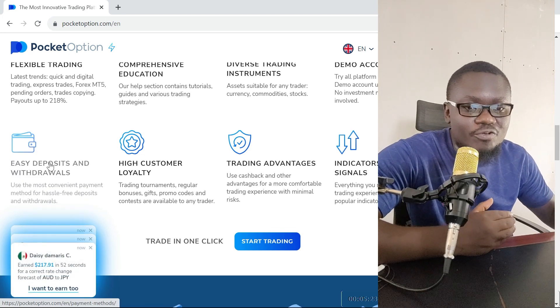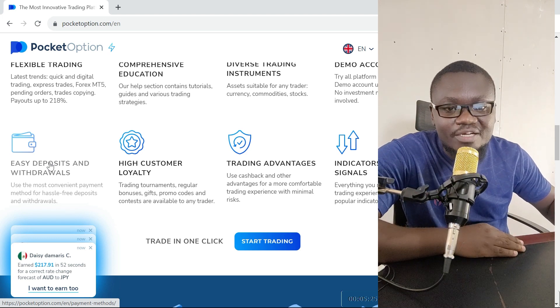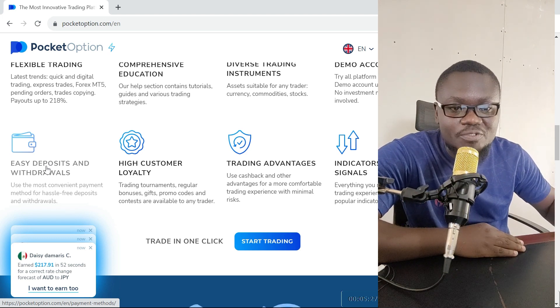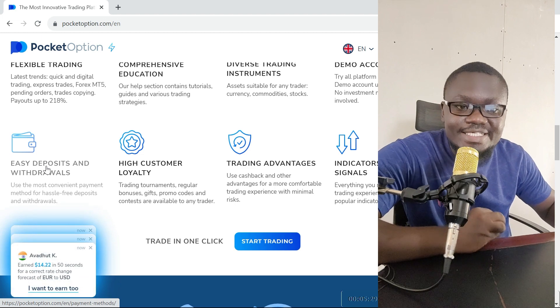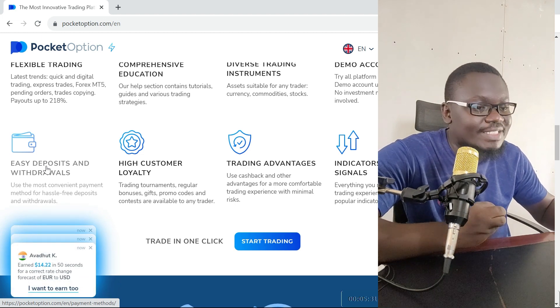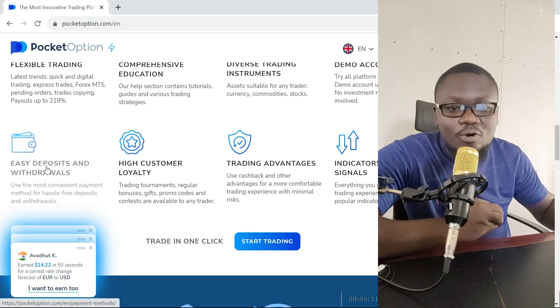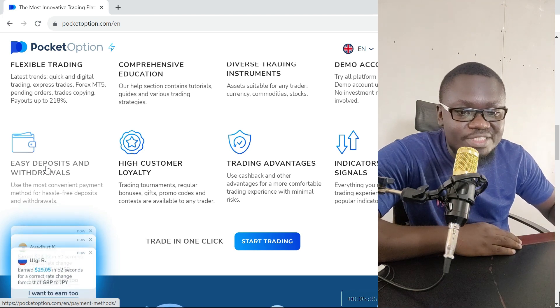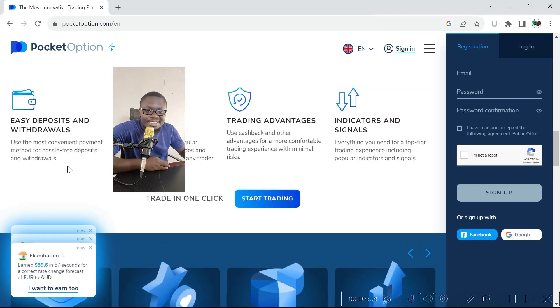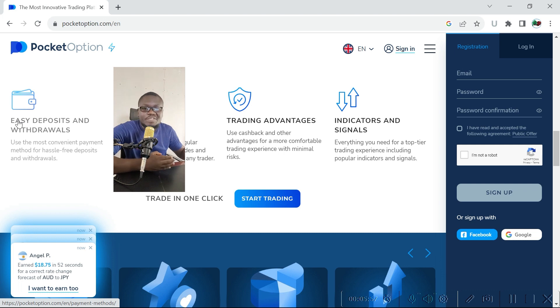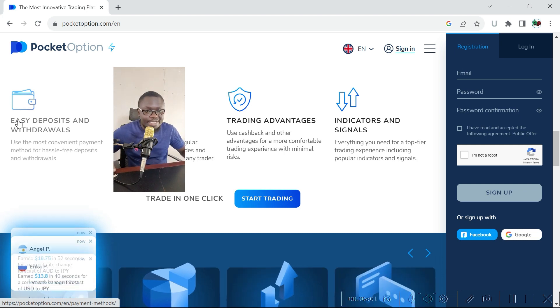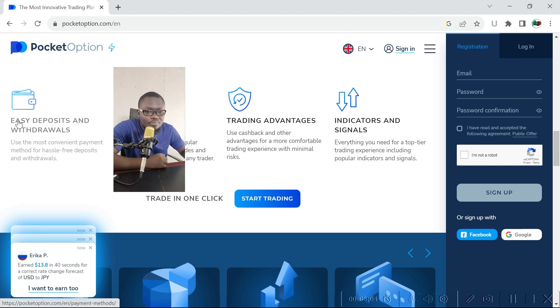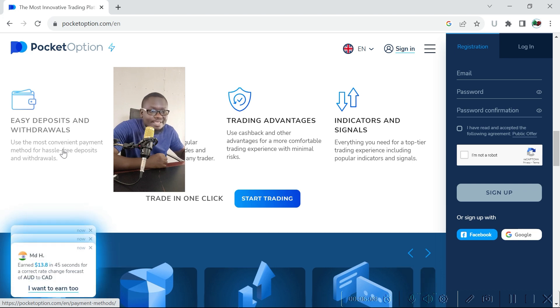The most important thing that you want to confirm before you register on any trading platform is the ease of deposit and withdrawal. Is it easy to deposit on Pocket Option? Is it easy to withdraw and how long does it take to receive your funds? Just like in any other binary options trading platforms, it takes between 24 hours to five business days to get your funds when you withdraw from Pocket Option.